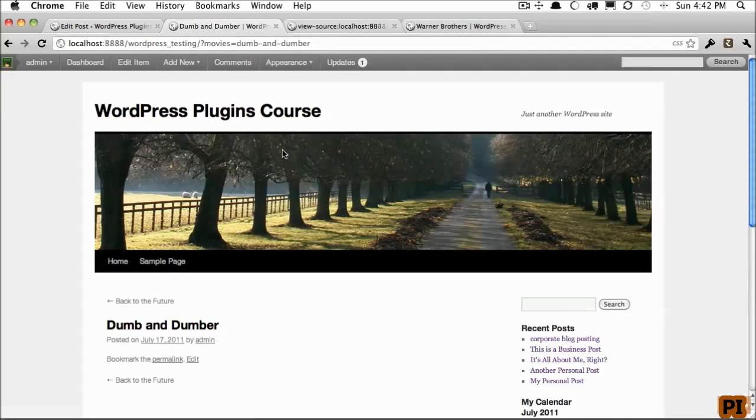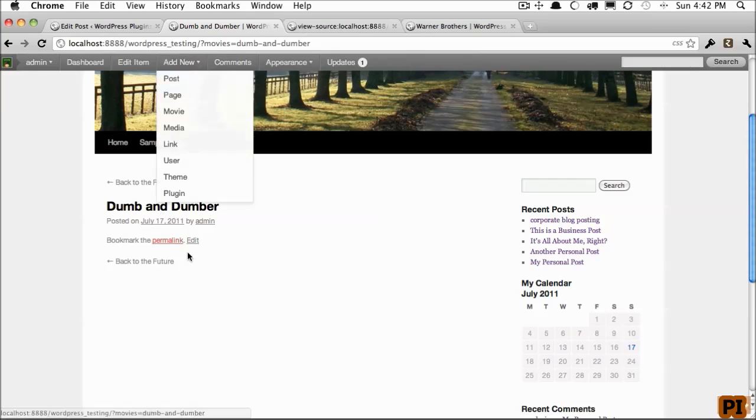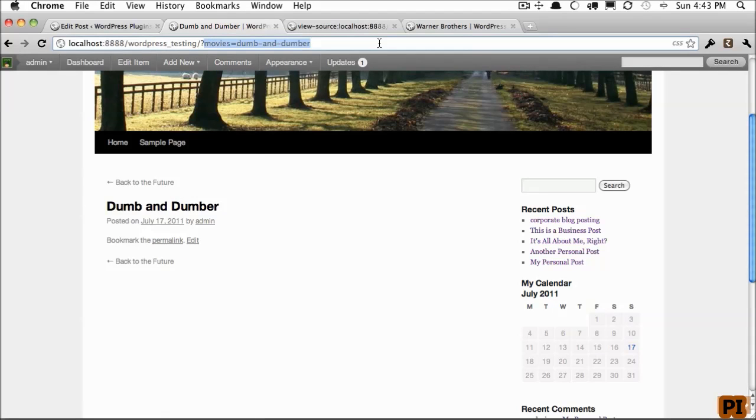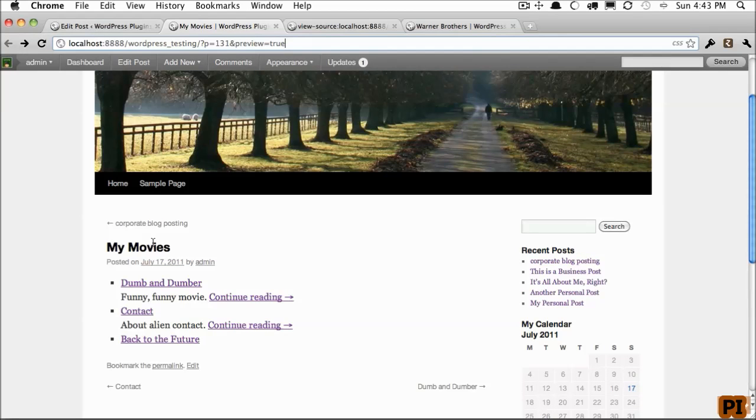in which case you could create a new theme template that will display your movie information accordingly. That's a bit beyond the scope of this tutorial, but Google theme post templates, and that'll show you exactly how to get started with that.